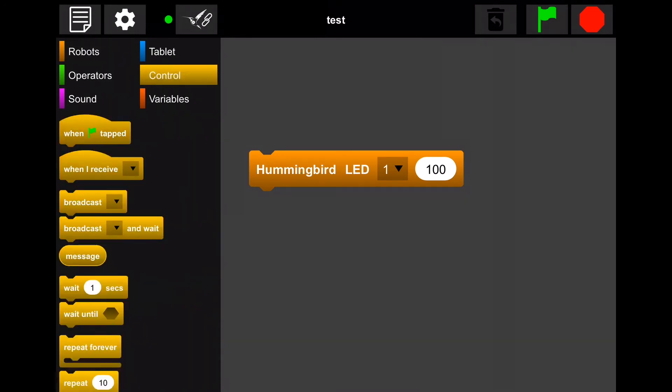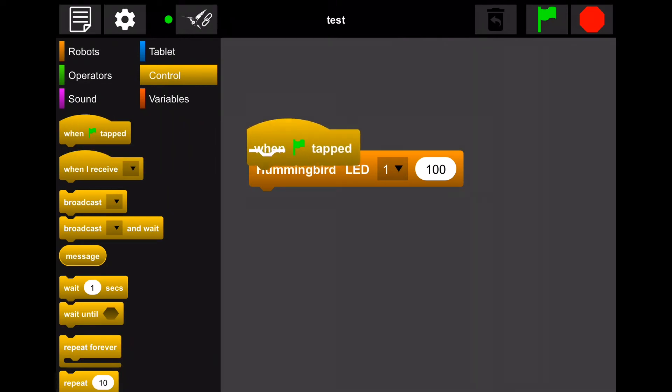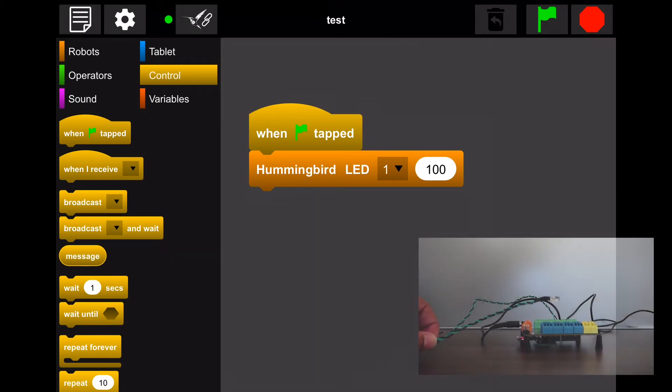Now let's add a control block to our work area. Select and drag the when flag tapped block and attach it to our LED block. Now when the green flag at the top of the screen is tapped, it will light our LED.